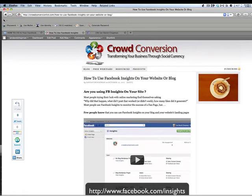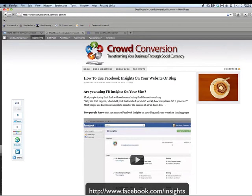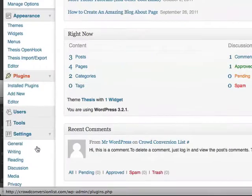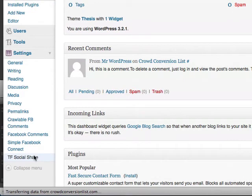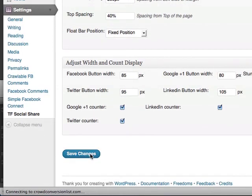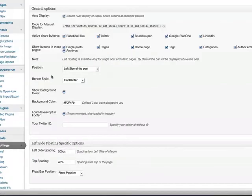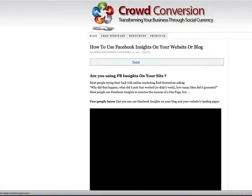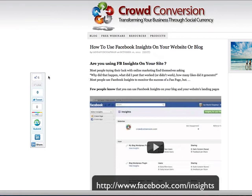It's actually quite a long way over to the left, so what I'm going to do is go back in and move it more like Mashable has it — more in line with the posts. I'm going to go back to my dashboard, click on Settings, go to the left side spacing, and change the pixel value to maybe 200 pixels to see what that looks like. I go back to the post — it's moved in, but I actually want it a little bit more.